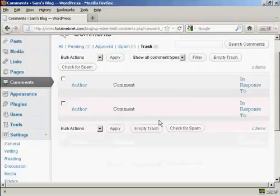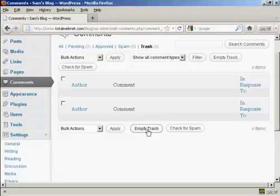Very simple. You can also, if you have several things that you want to get rid of, click here to select all of them, and then click here to empty trash.